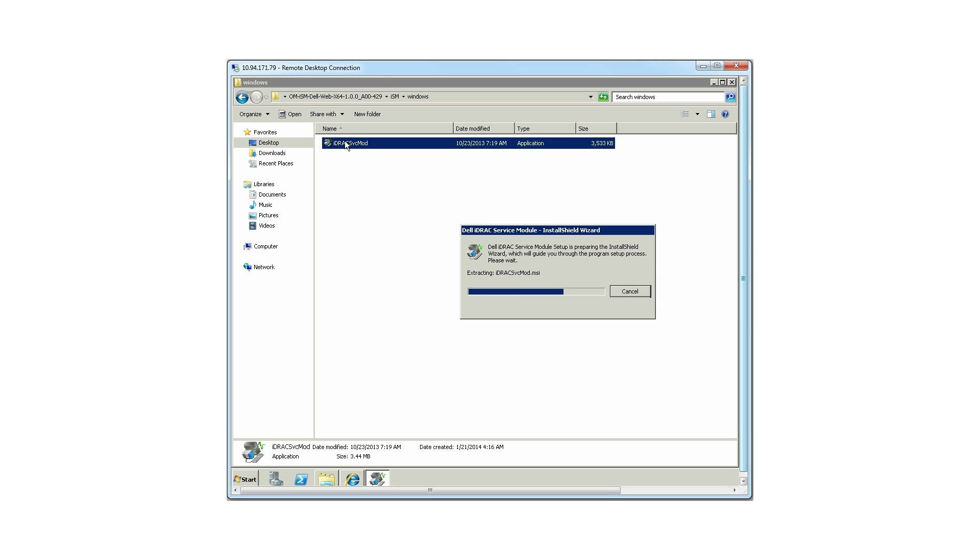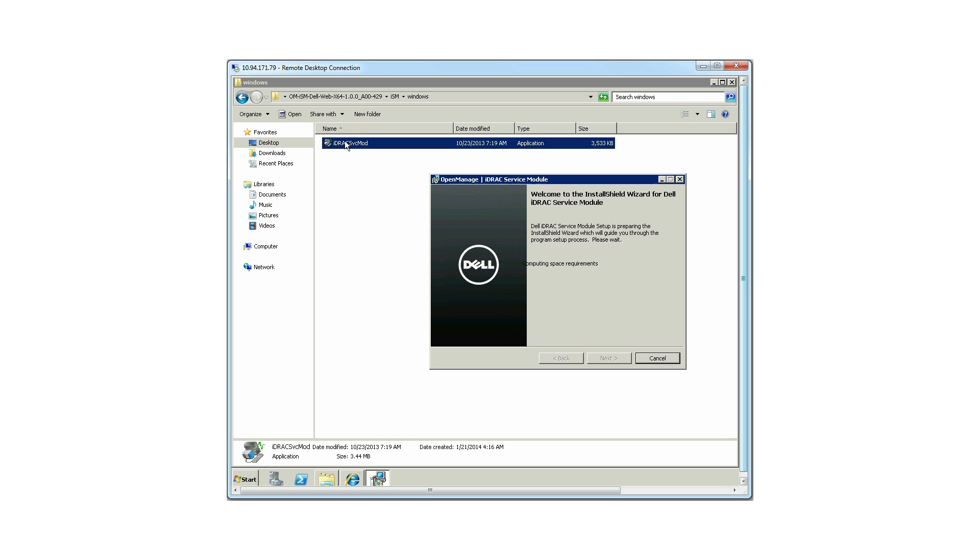This will bring up the iDRAC service module install wizard. Click Next.